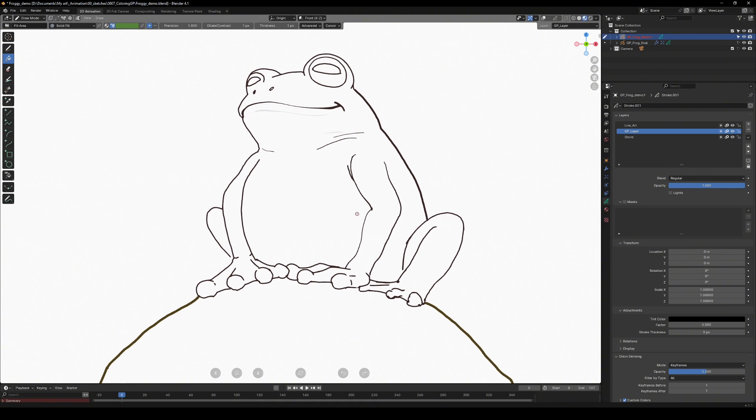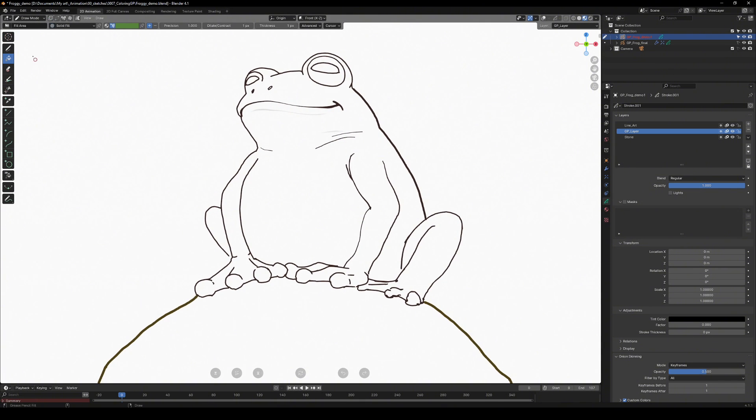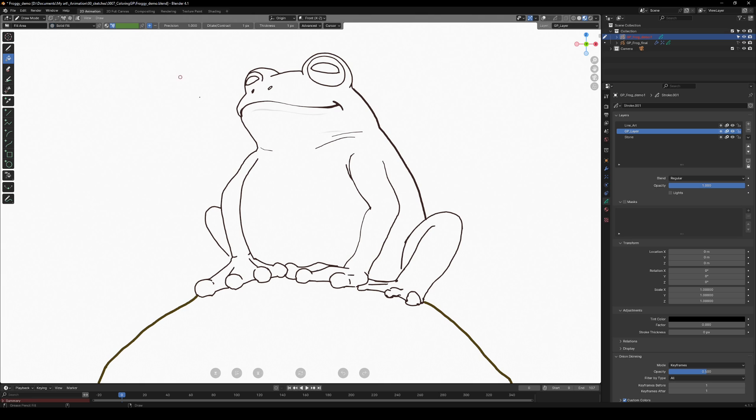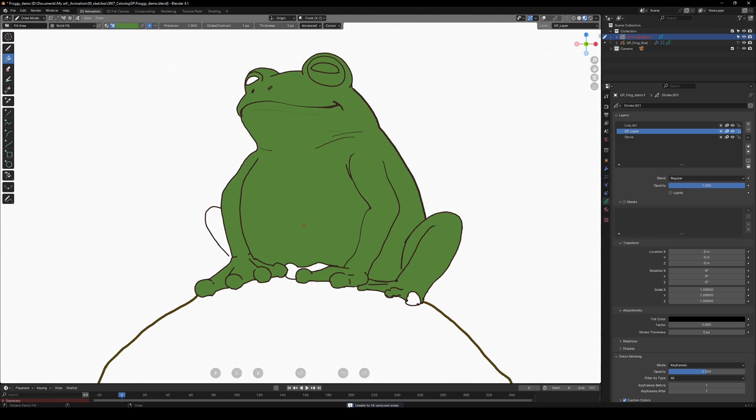We have line art that needs to be colored. Create a new layer and use the fill tool. Select the fill material you want, then click on the area you want to fill. Boom! You've filled your first part.